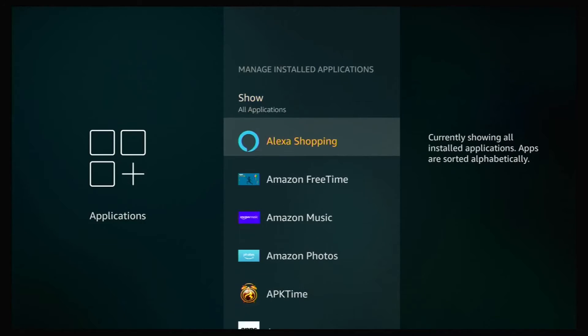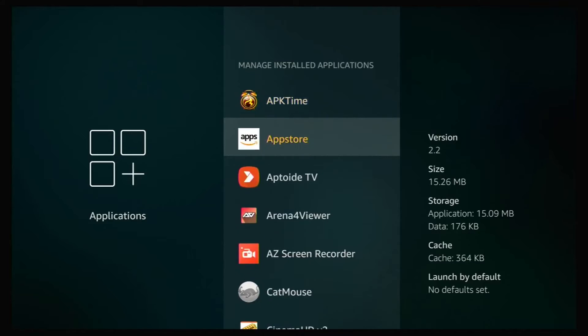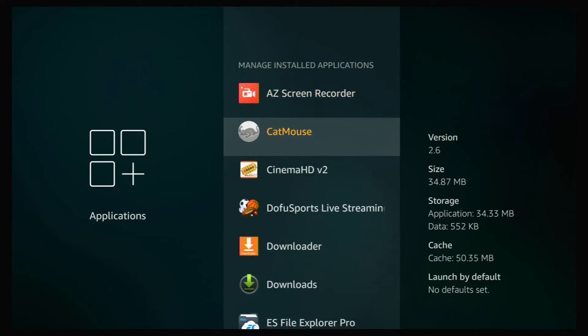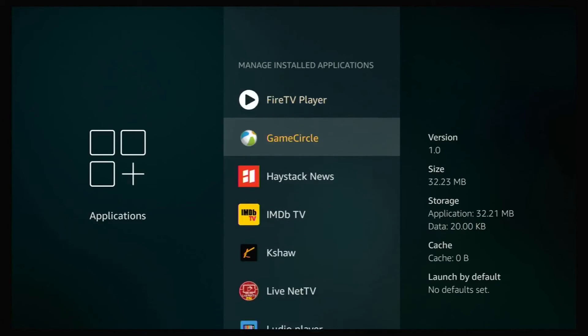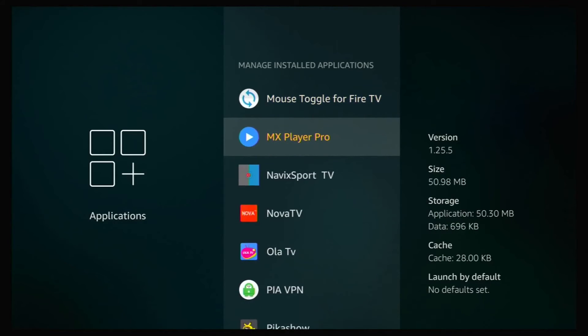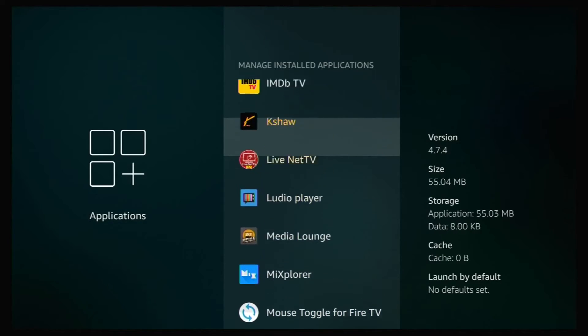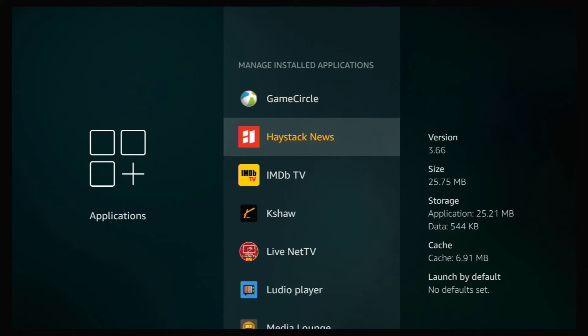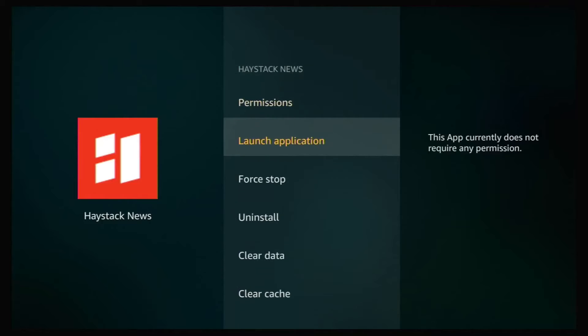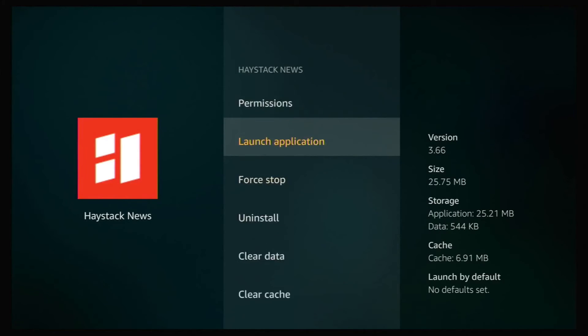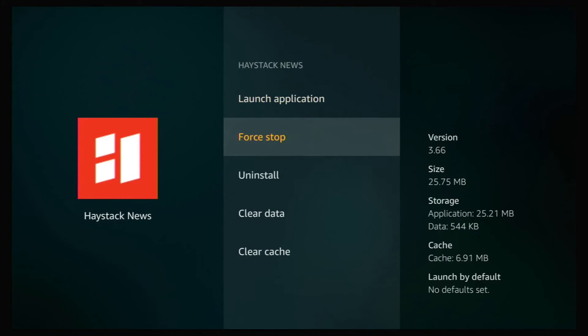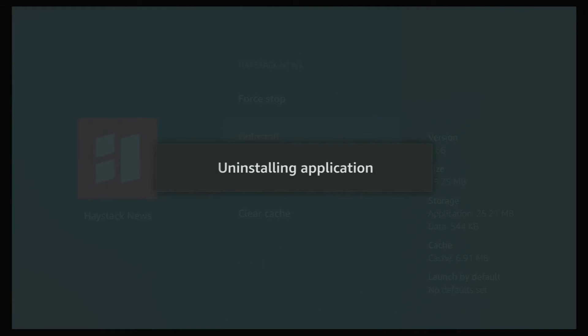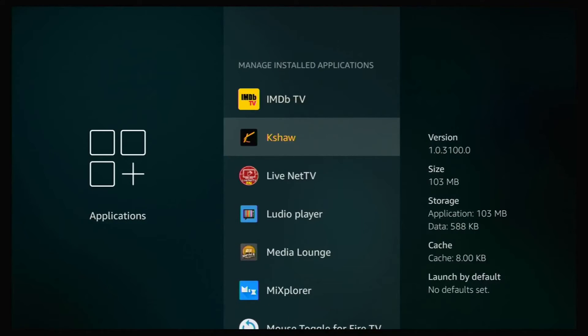That will bring you in and show you all your installed applications. Now you can just scroll through all these applications and find what you don't need and it will free up space for you. So I'm just going to go in and find, I don't use this too much. So I'm just going to click on that, go down to uninstall, click on that and click uninstall.